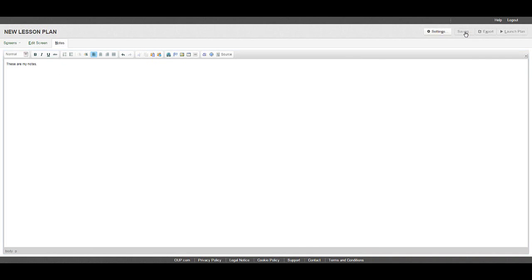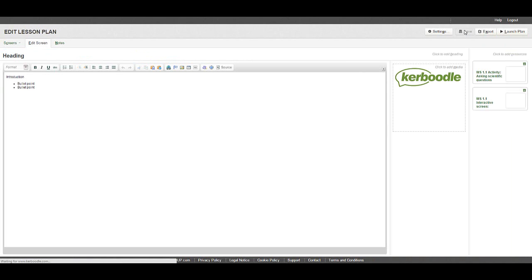Once your plan is complete, click save. You can then preview your plan by clicking launch plan.